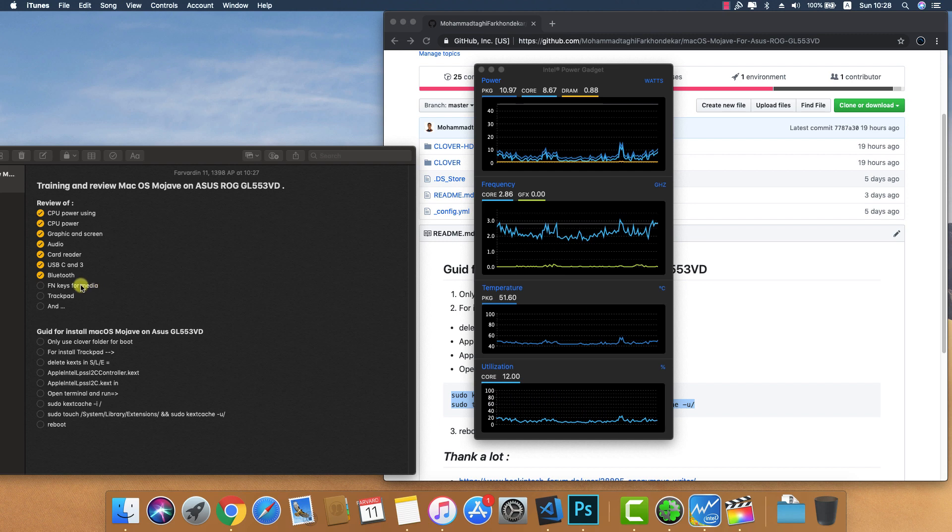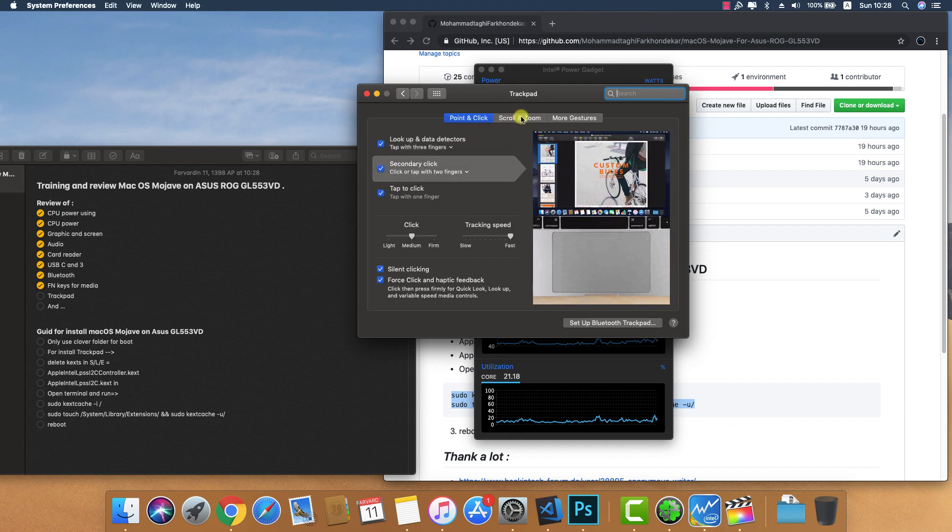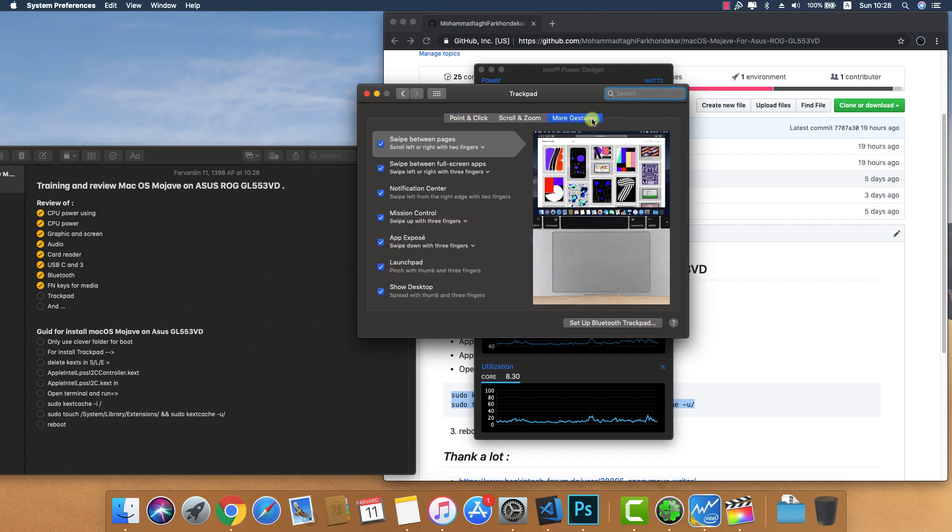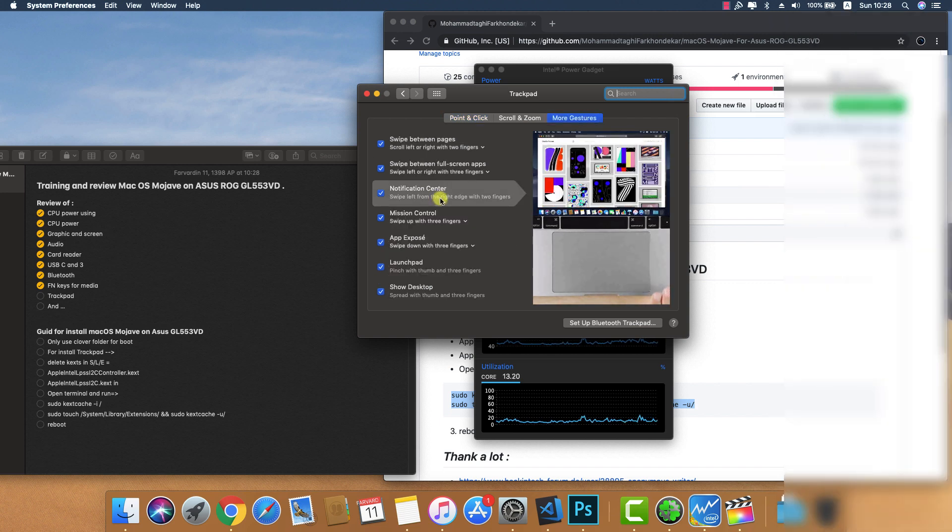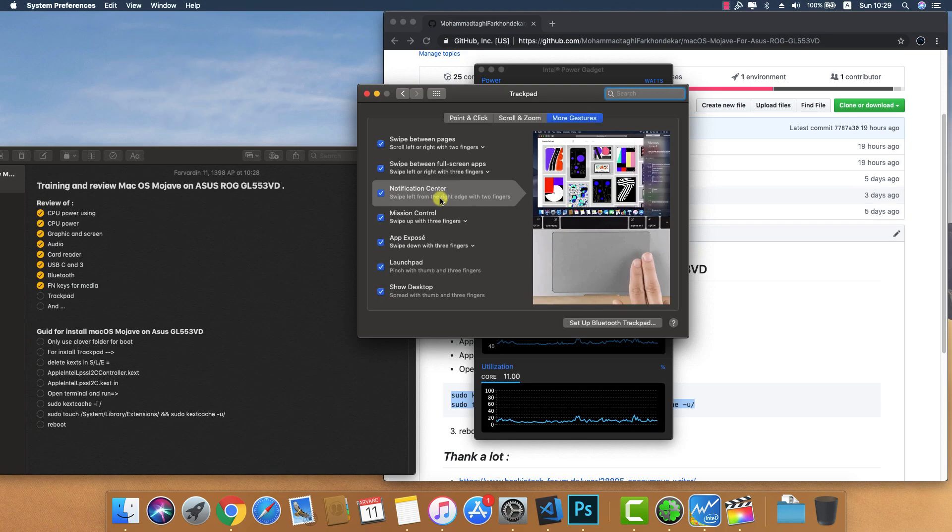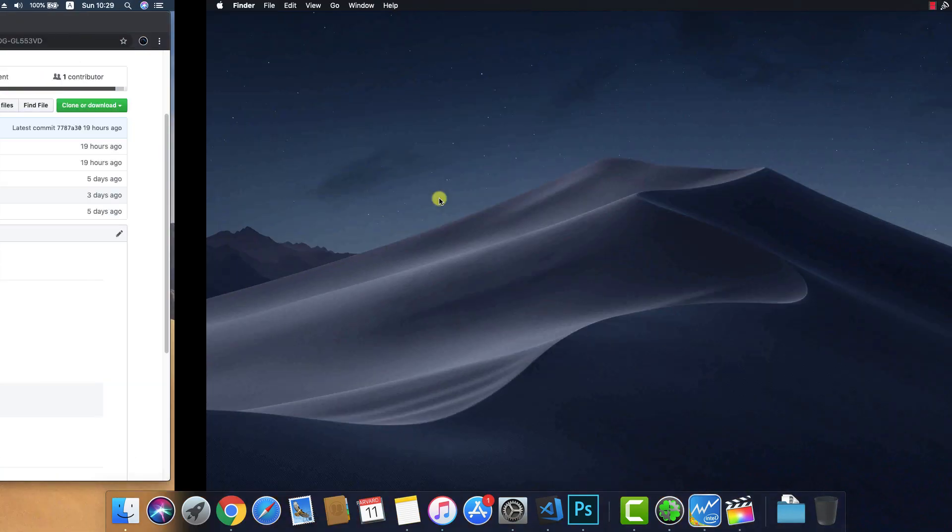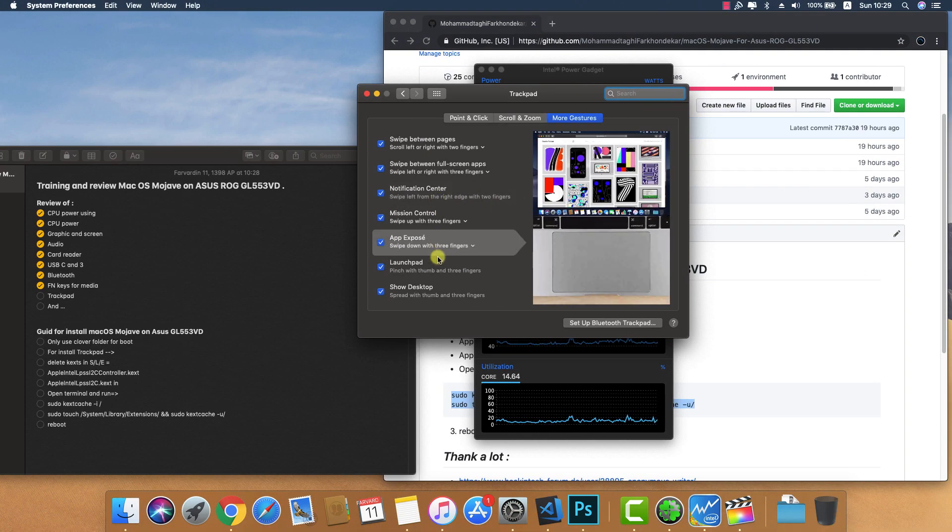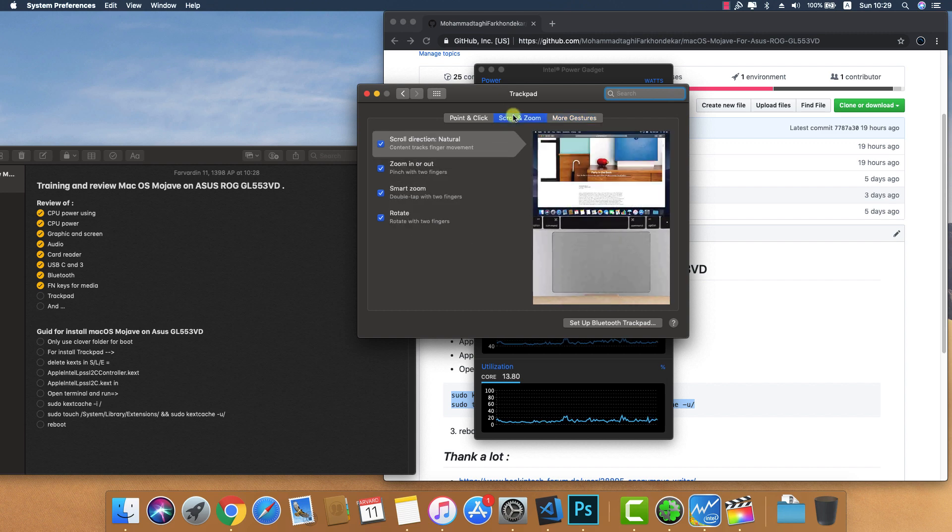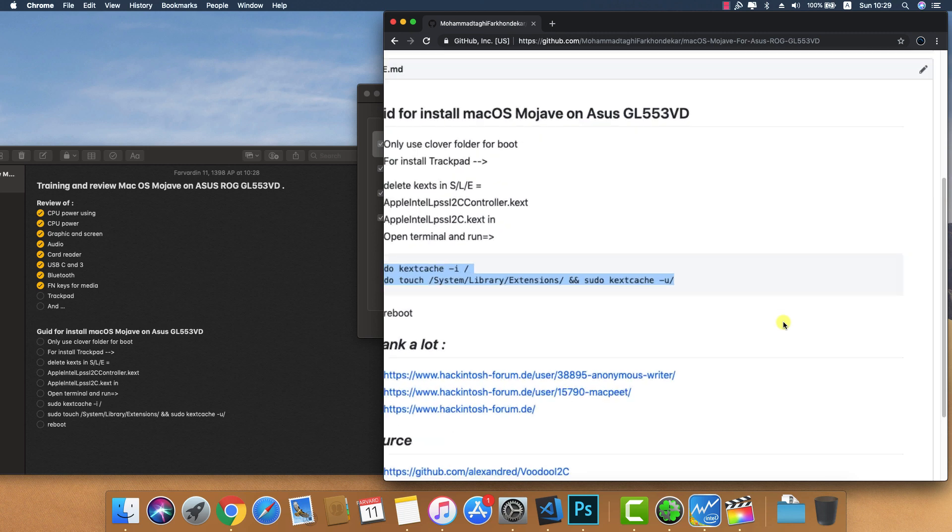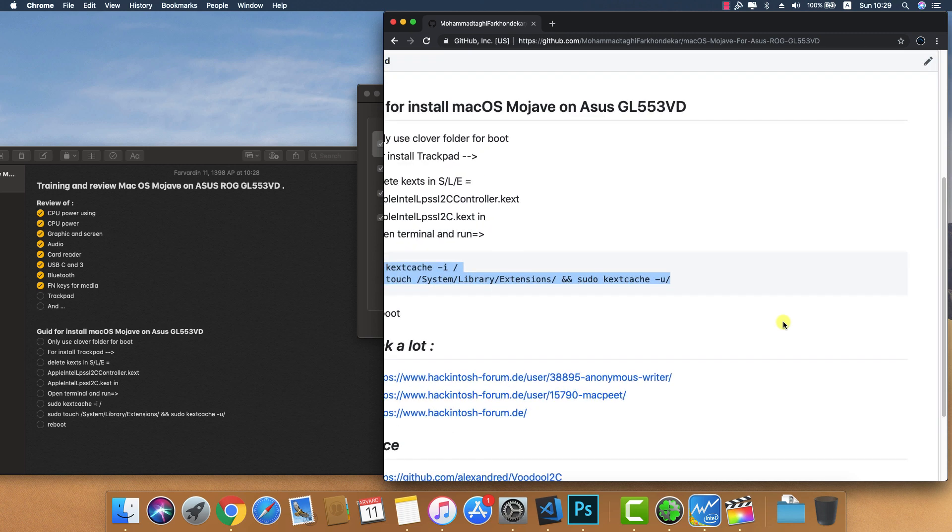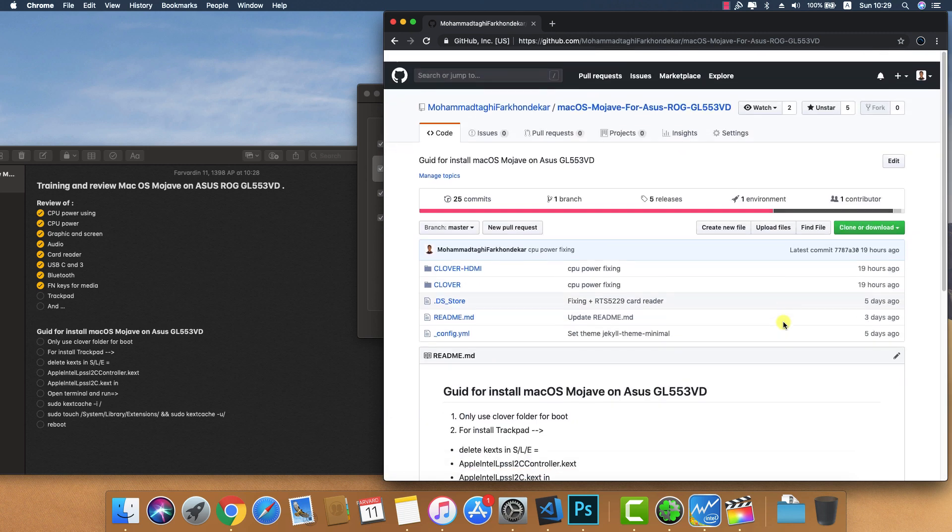For trackpad, it's working with full functionality - notification center, changing brightness with four fingers, and all other gestures are working perfectly. Zoom is working, yes it's working well.